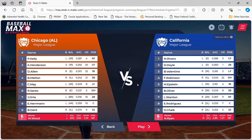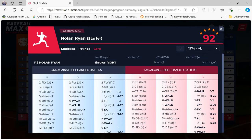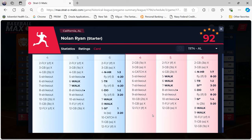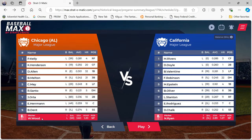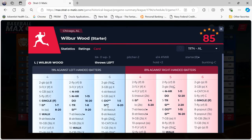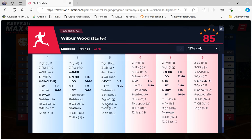Here are the matchups. We're going up against Nolan Ryan — one of my all-time favorite pitchers. And Nolan Ryan is going up against Wilbur Wood. Let's take a look at Ryan's card. Of course, earlier in his career he had a walk problem — he walked a lot of people. Against righties especially, you can get on a pretty good amount of the time. He is a 92, though, and if that rating is out of 100, that's pretty good. Let's take a look at Wilbur Wood's card. Not a bad card — he's an 85.